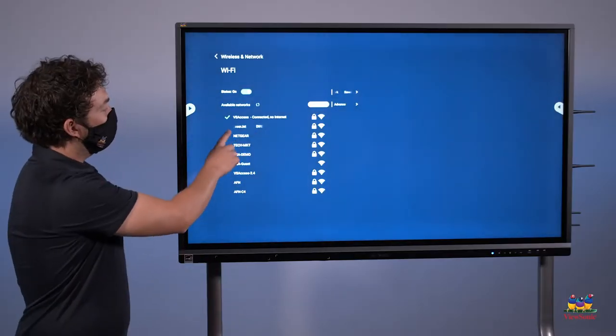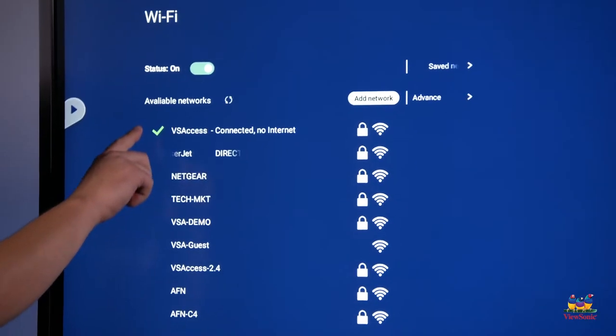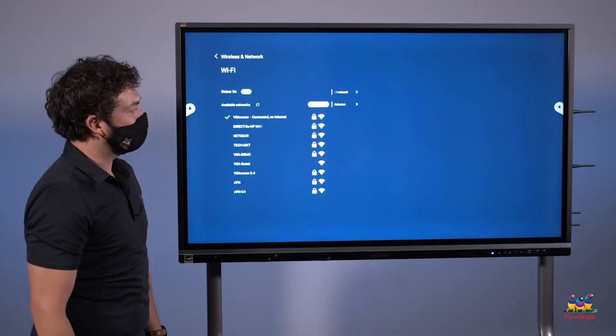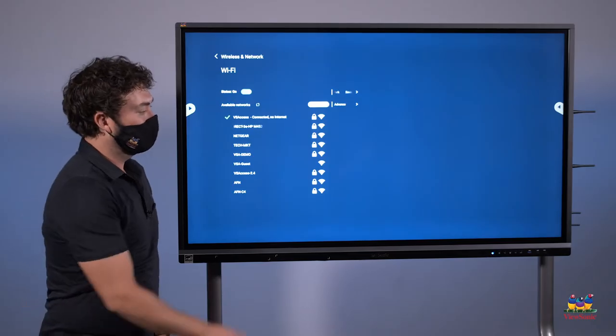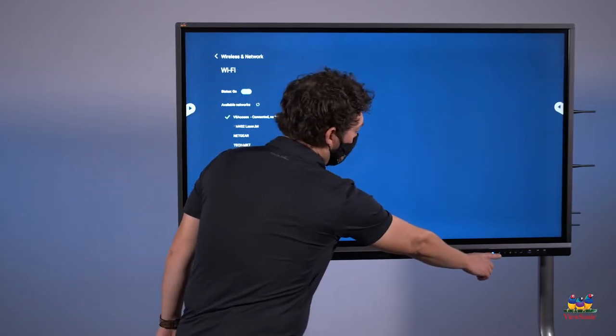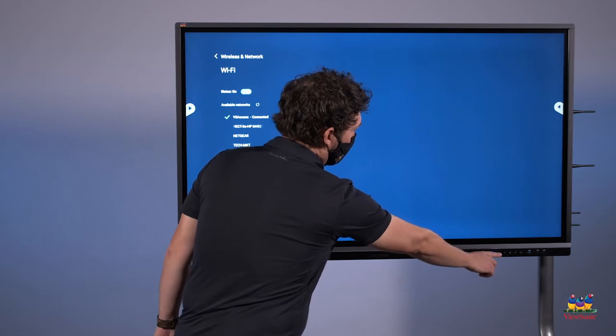Now that we're connected, I get a checkmark next to the network that I'm connected to. I can press the home button on the front of the panel.